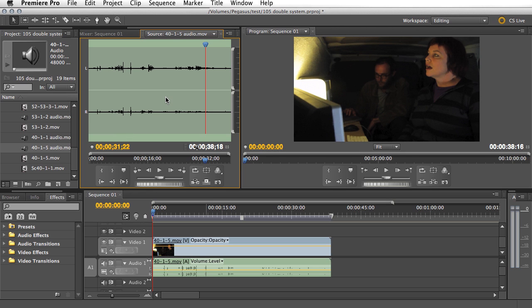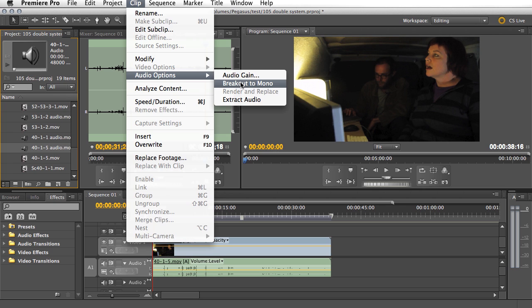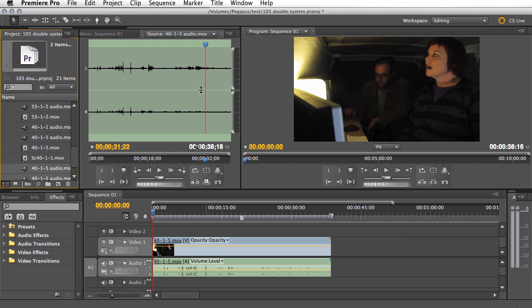Here's our first problem: this is stereo, but this is not recorded as stereo — this is dual mono. There are two microphones: one is on the speaker and the other is on the other actor in the background. We don't need the other one, we only want one of them. We need to select this clip, go up to Clip > Audio Options > Breakout to Mono, and now we have two mono clips instead of the stereo one.